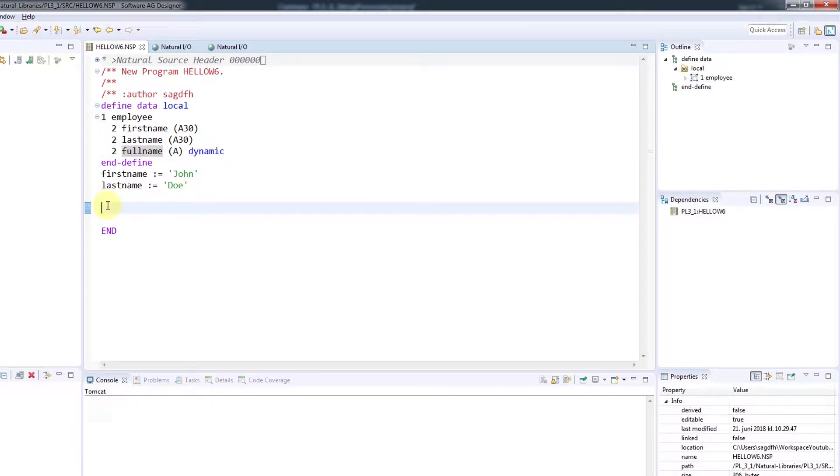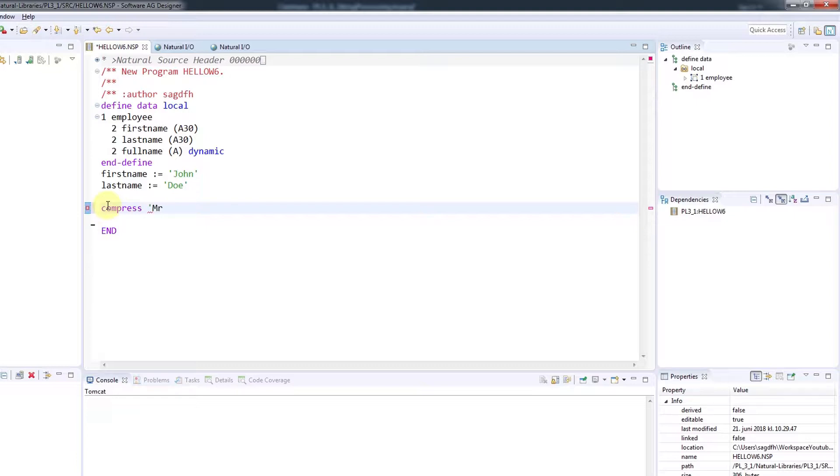I can now compress several constants or variables into one string, so I'll request to compress the constant Mr. FirstName, LastName into FullName.